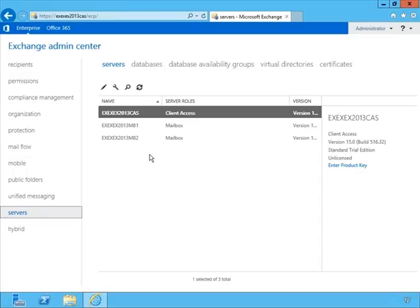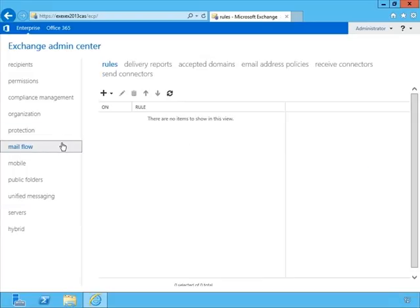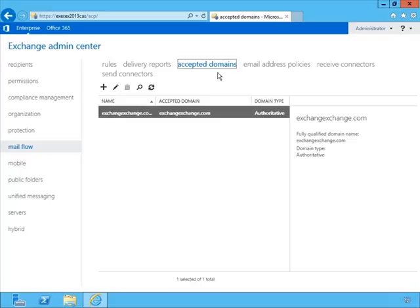The mail flow feature is the one we want to focus on. Under mail flow, it has all the different pieces we need: transport rules, accepted domains, email address policies, and the send and receive connectors. Looking at accepted domains, when we installed Exchange, it automatically reached out, tapped Active Directory, and configured the accepted domain for our organization as ExchangeExchange.com, setting it as an authoritative domain type rather than internal or external relay. That's great if your internal domain name matches what you use externally with MX records — but in our case we're working with a .local Active Directory.